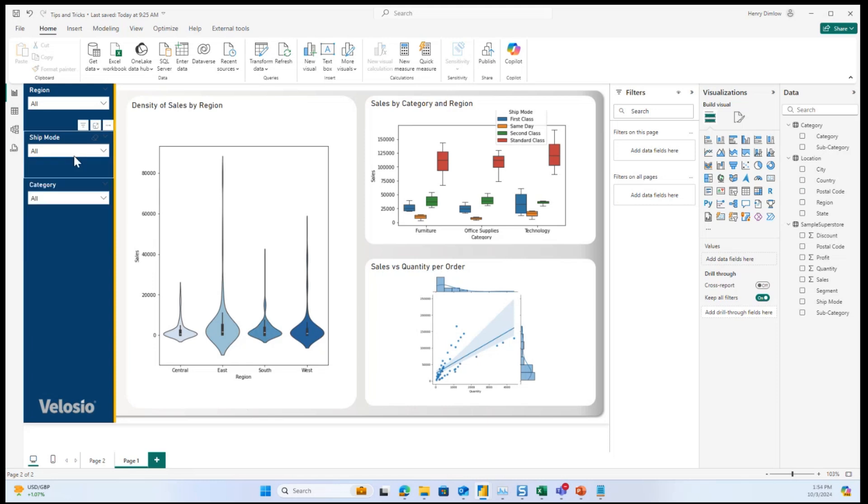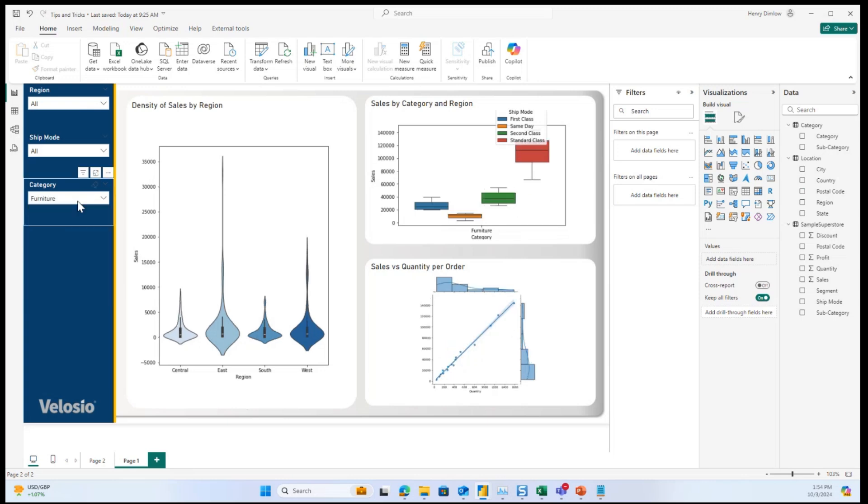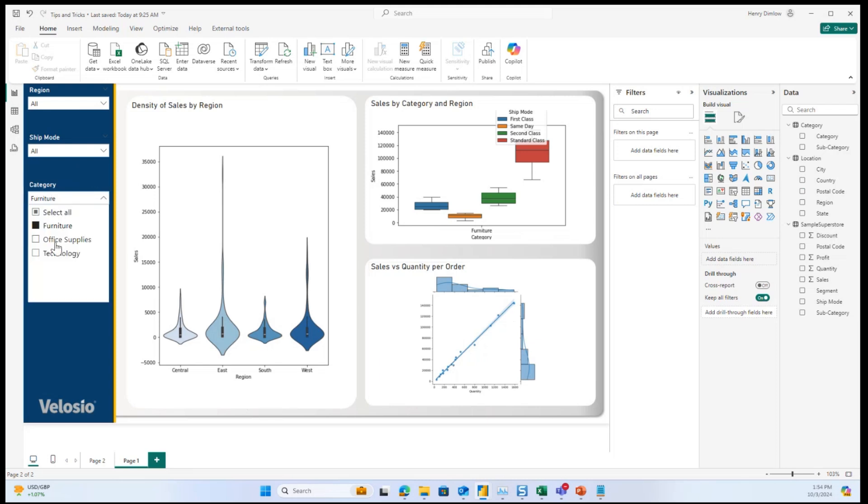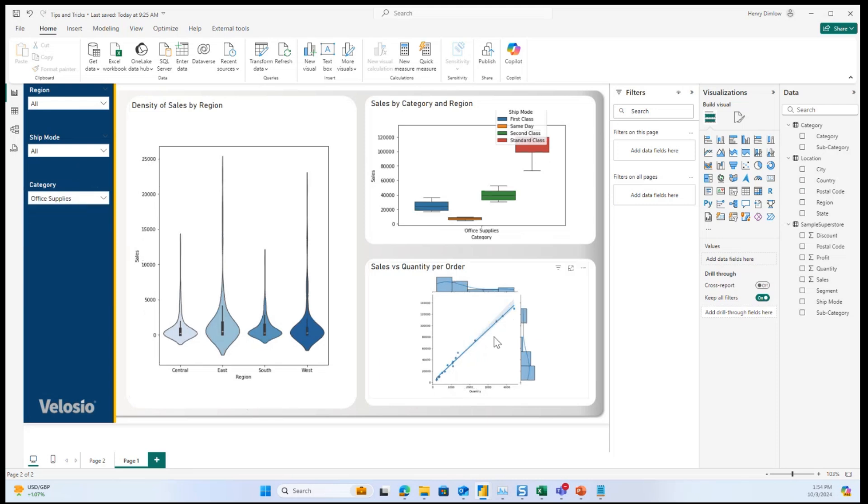Or if we were looking at, say, maybe just one category like furniture, you can see that there is a very strong relationship between quantity and sales, as one might expect. But if we were to look at office supplies, we see that there is a gap where it looks like many customers like to order a higher amount of office supplies at one time, where others are ordering all of their items more frequently.